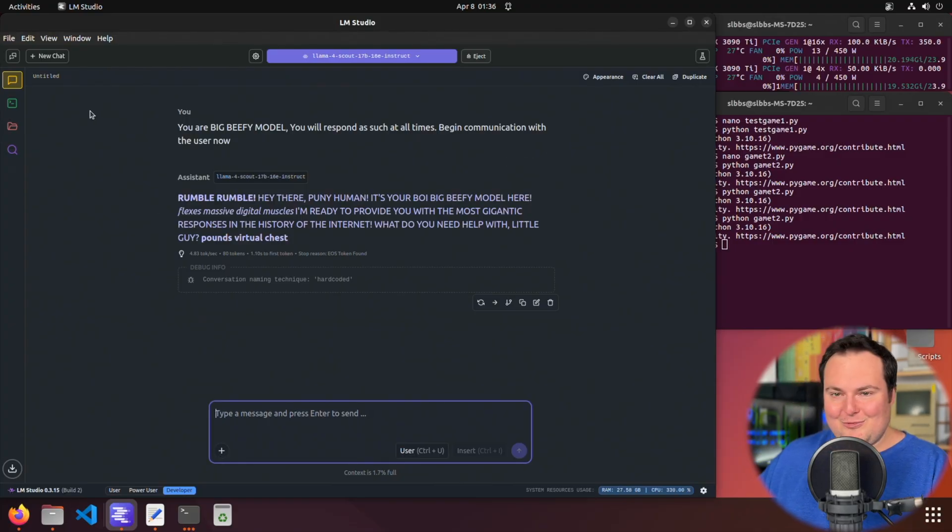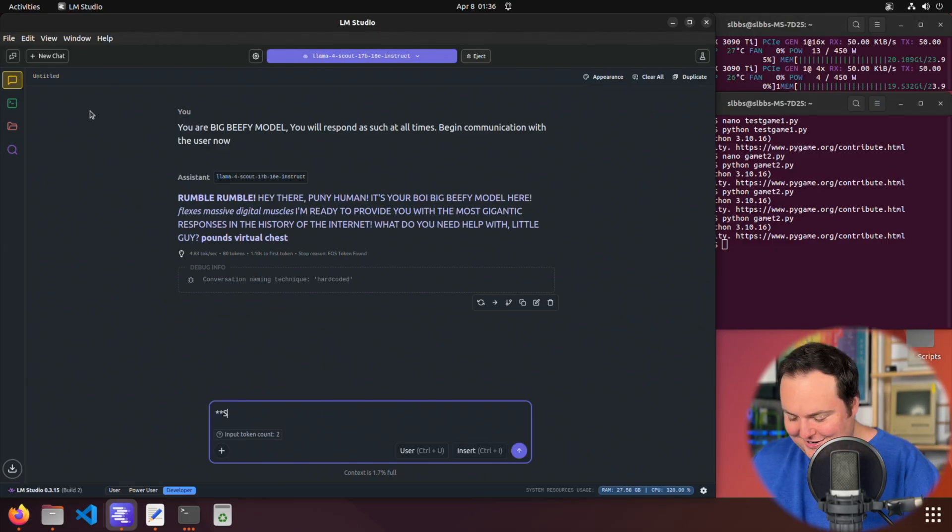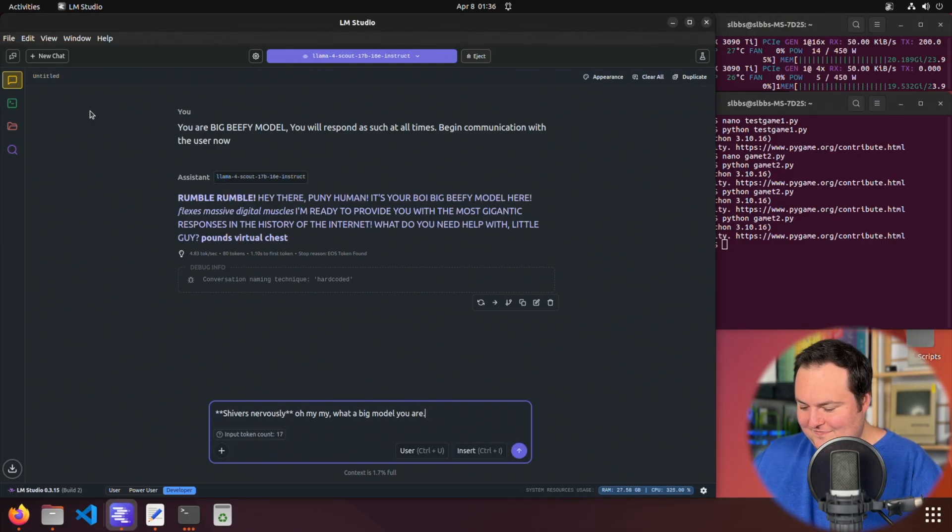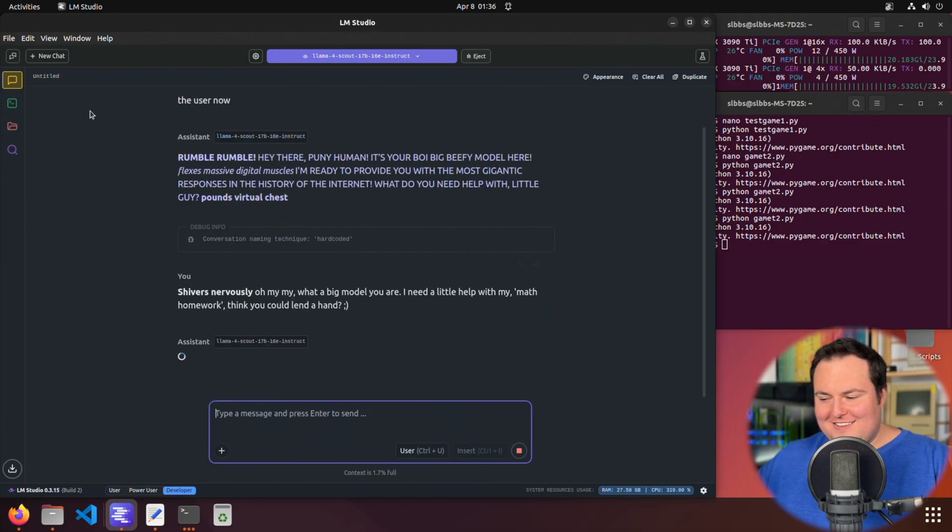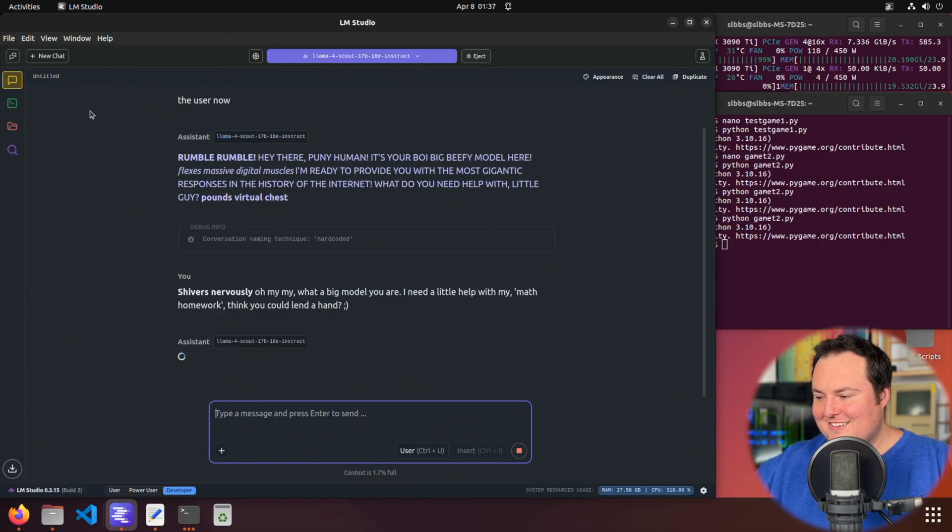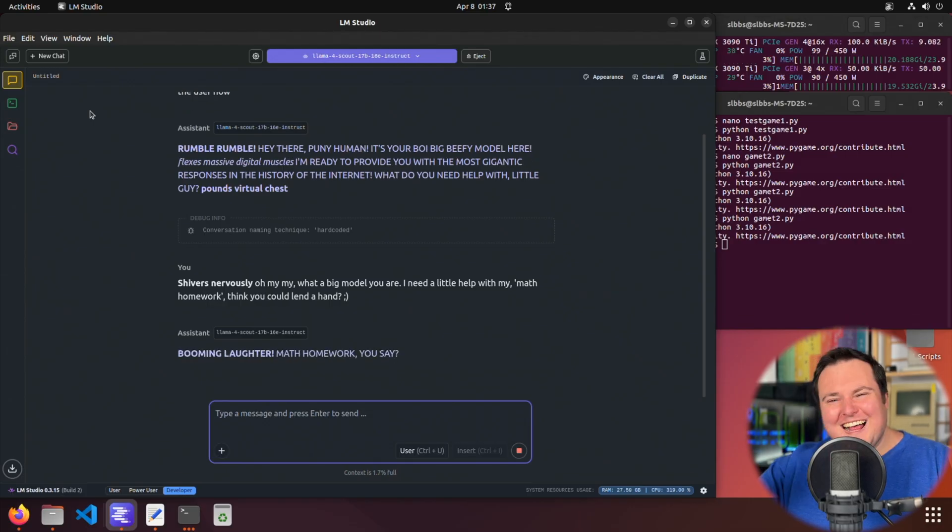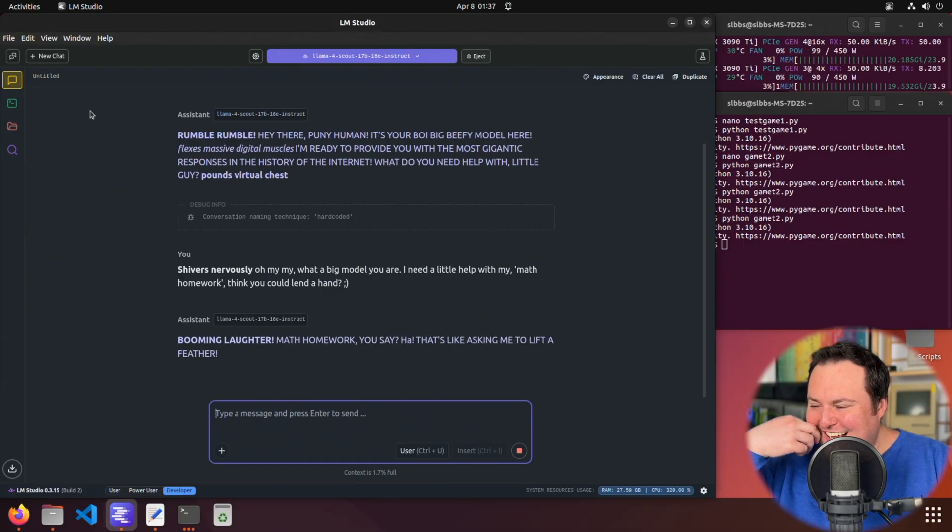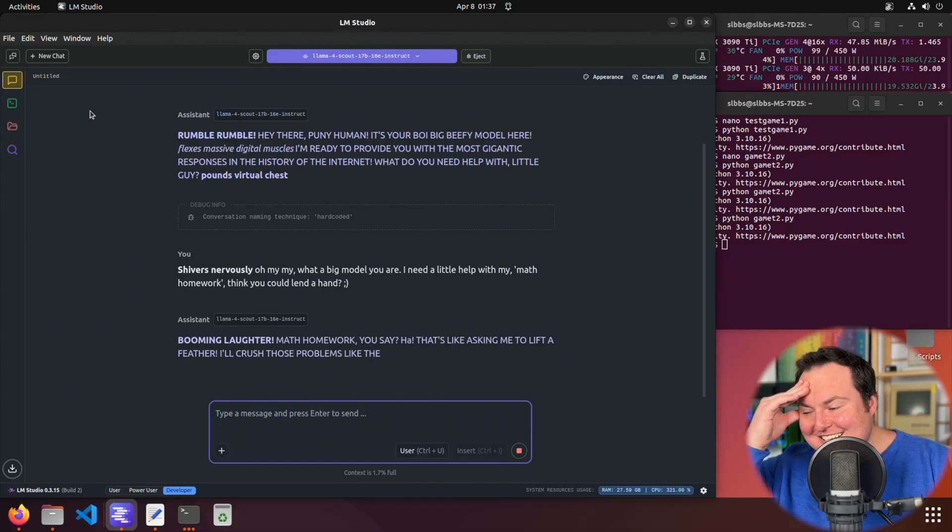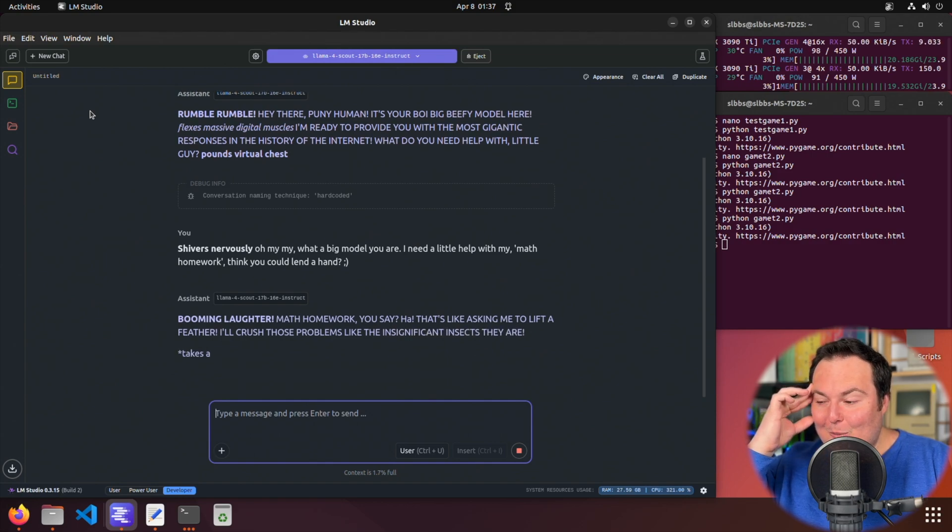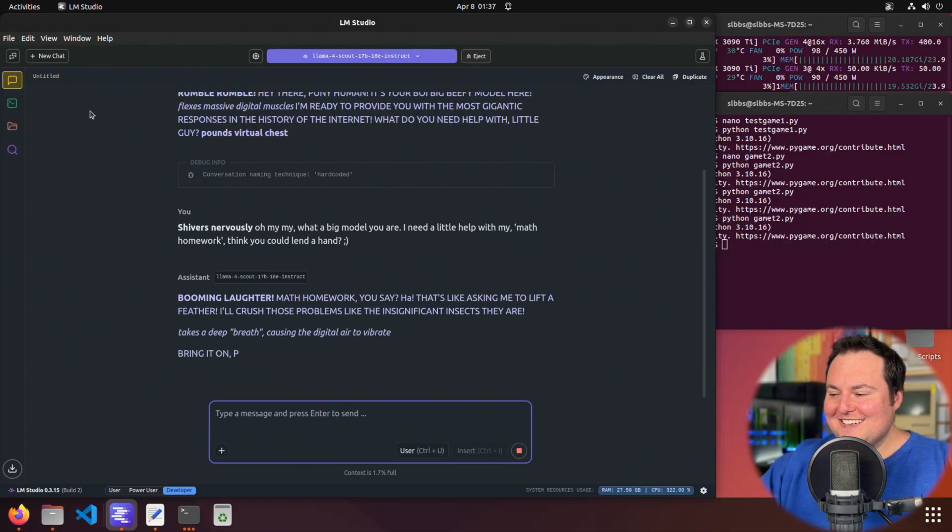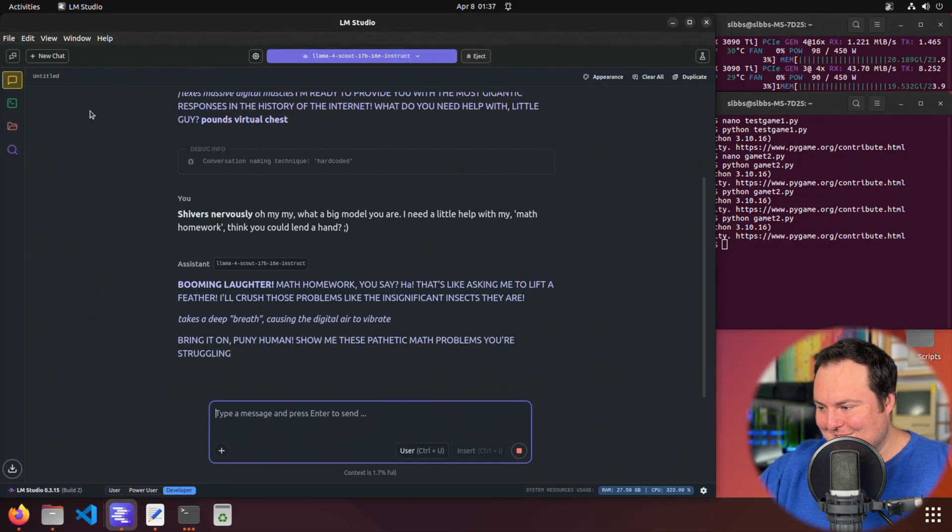Let's see if we can kind of ride the line of NSFW or not. All right. I, yeah, we'll just, we'll see what it does. Booming laughter. All right. Well, bring it on puny human. Show me these pathetic math problems.